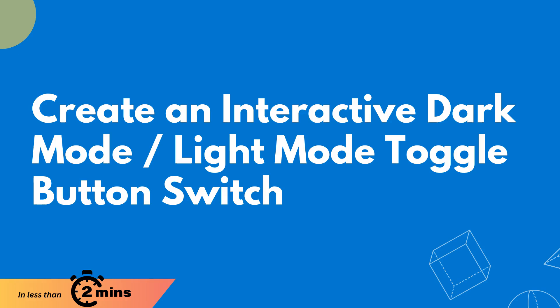Welcome back to our channel. In today's video, we'll show you how to make a toggle button interactive, switching seamlessly between light and dark mode.